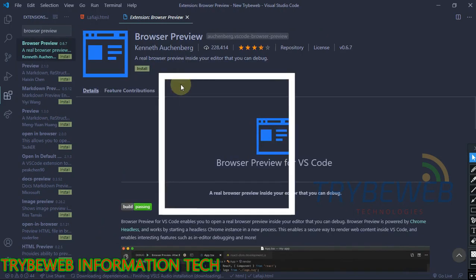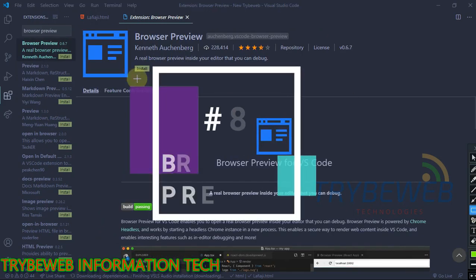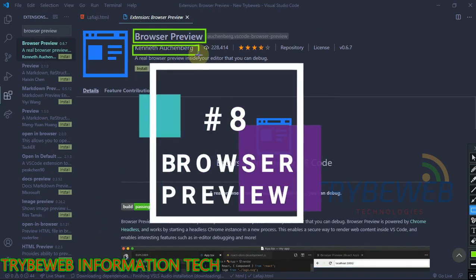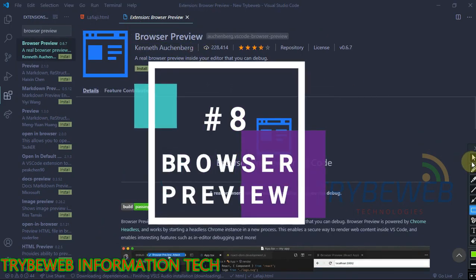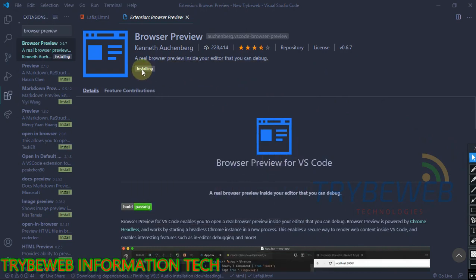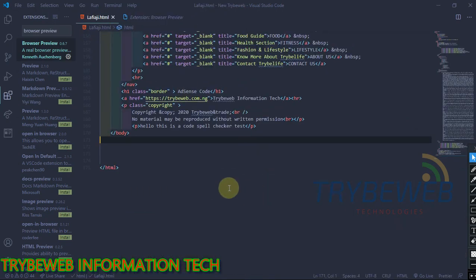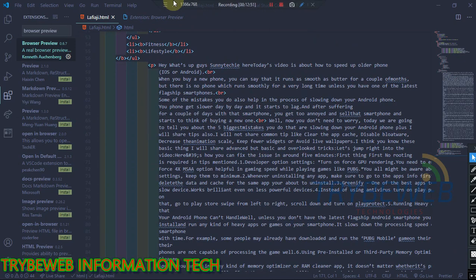The next extension is Browser Preview. This extension is similar to Live Server Extension. However, you don't have to minimize your VS Code window. The extension automatically opens a live display of your code inside the Visual Studio software.